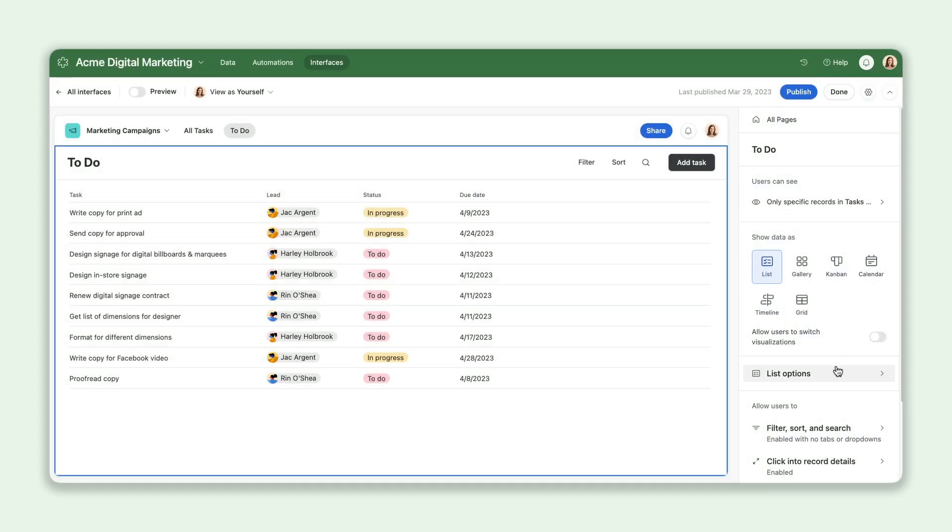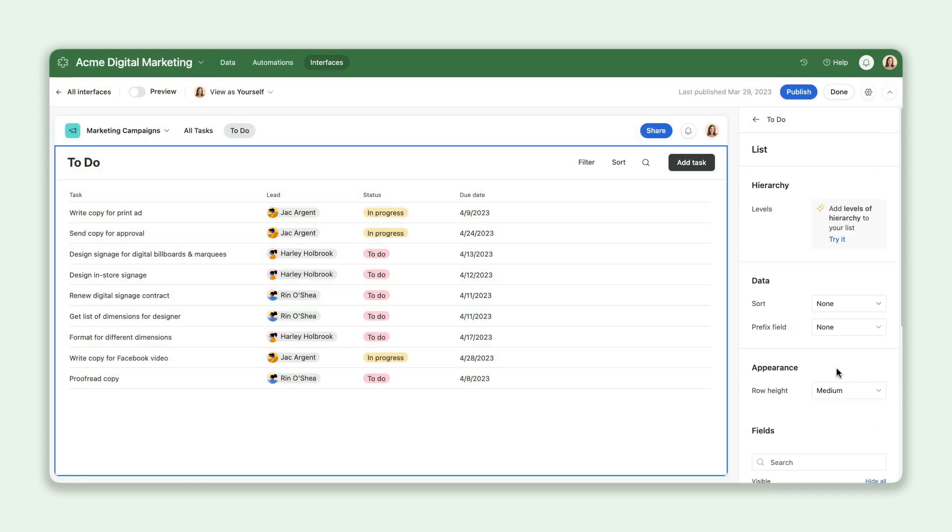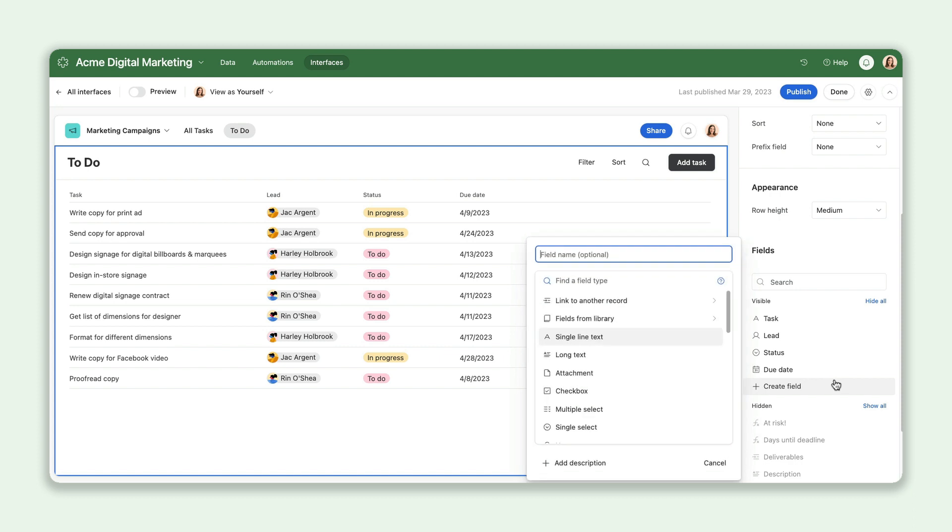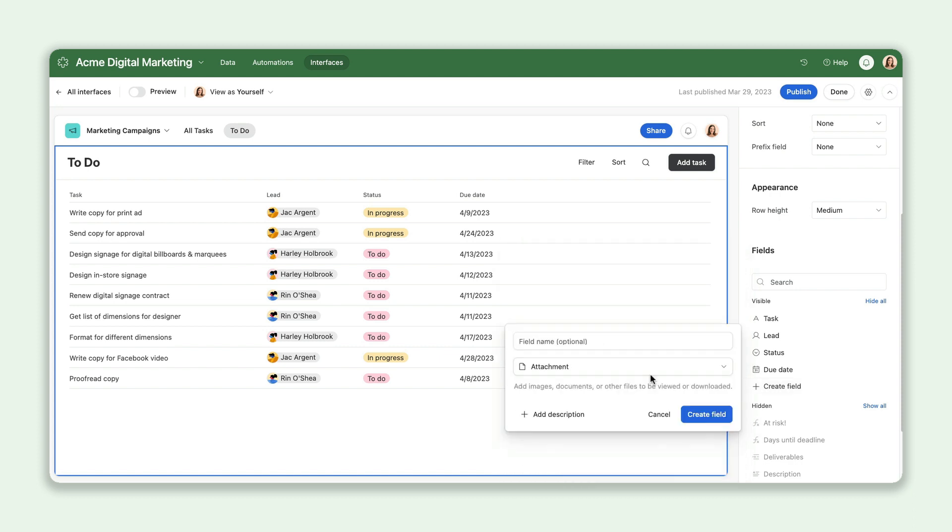For one, you can now add fields directly to an interface when building, rather than having to go back to the base layer to do it.